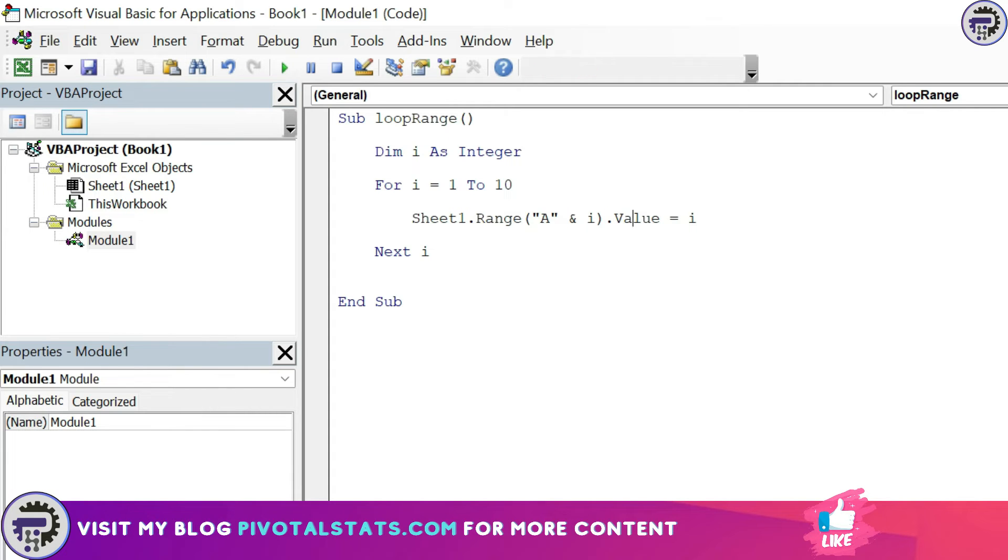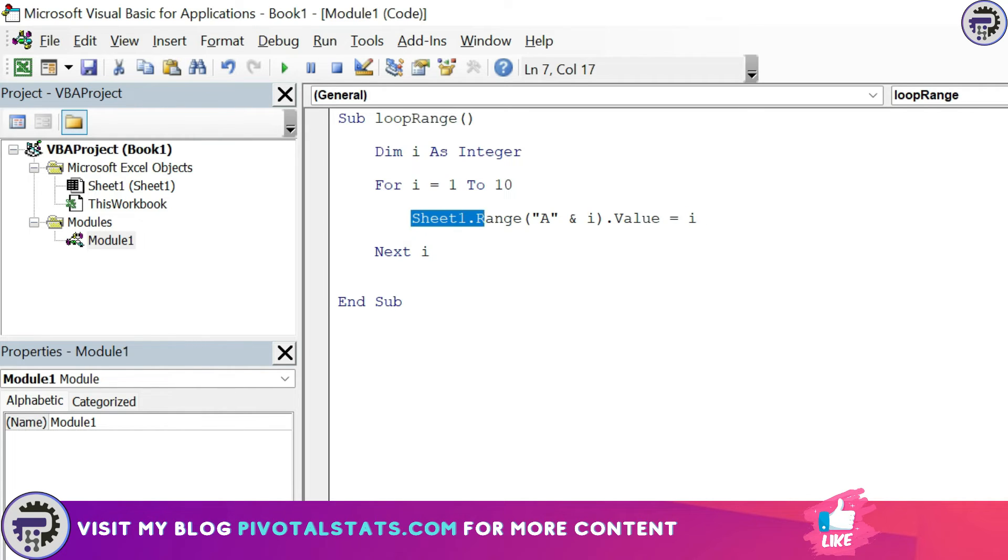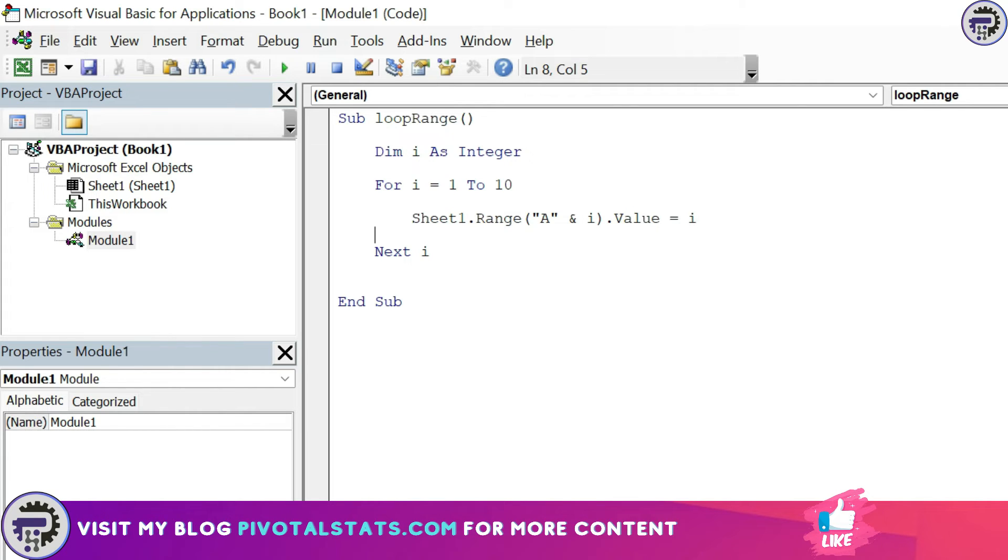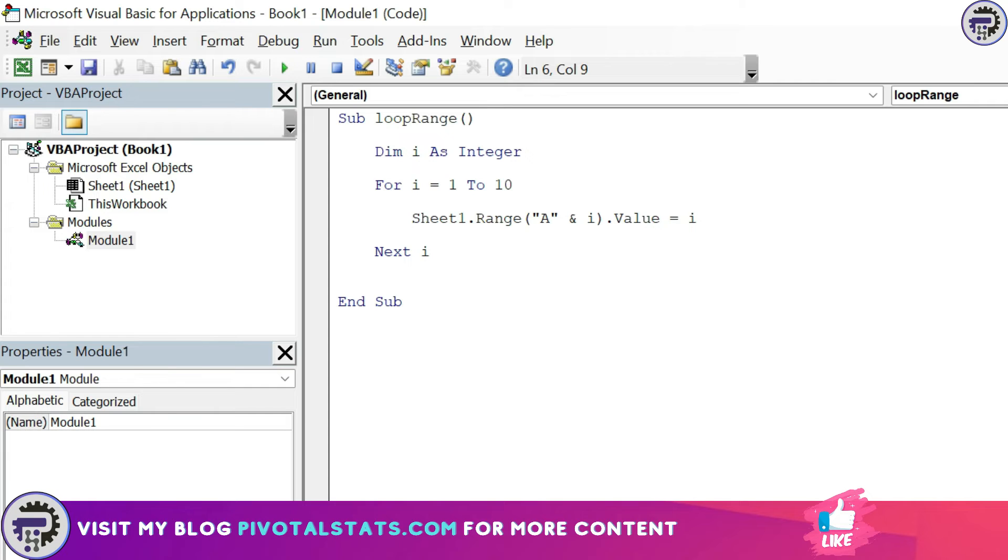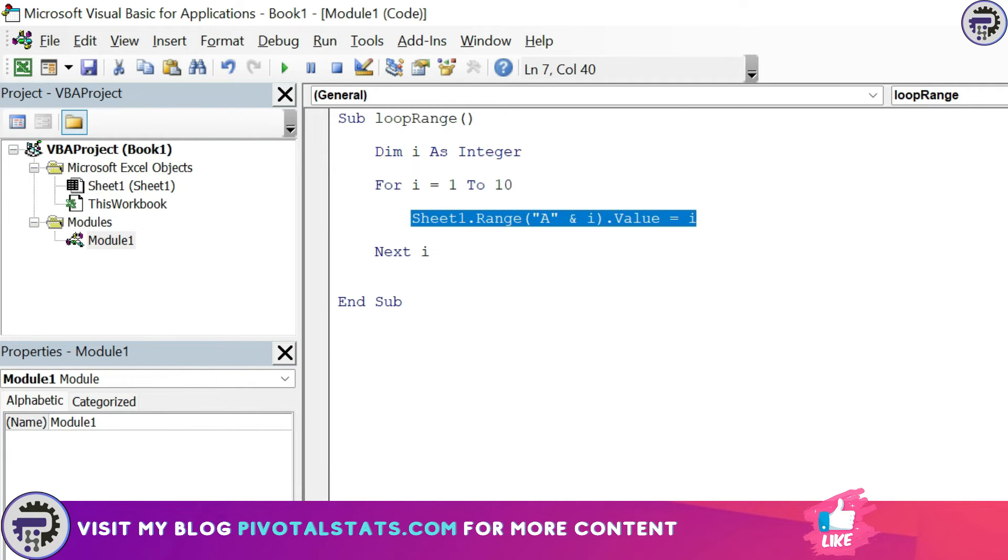So this entire line says for the first iteration it will say Sheet1 dot range A1 dot value is equal to one. But when it runs the first time and it comes here, next i, it will revert back to the first line. And in the second time when it runs, now the value of i would be two. So the second time when it runs, this line would mean Sheet1 dot range A2 dot value is equal to two.